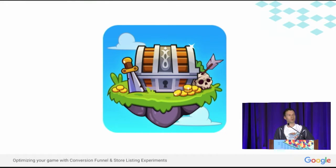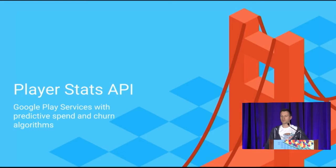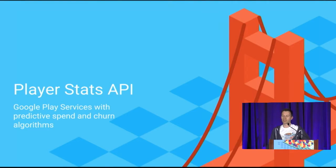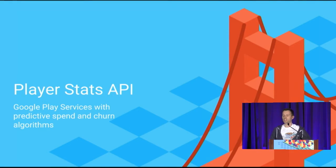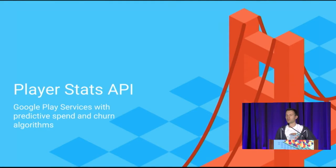We've worked with Underwater Apps to overcome and address some of these challenges. Let's start with challenge number one — I'll talk a little bit about the PlayerStats API. The challenge was how to increase revenue per user. The PlayerStats API, which is part of Google Play Game Services, helps you to predict user spend and churn.